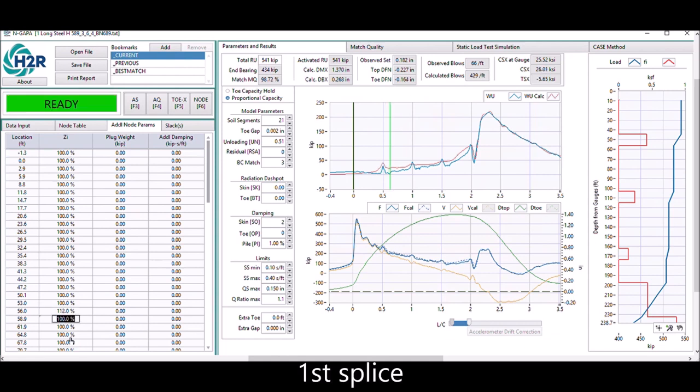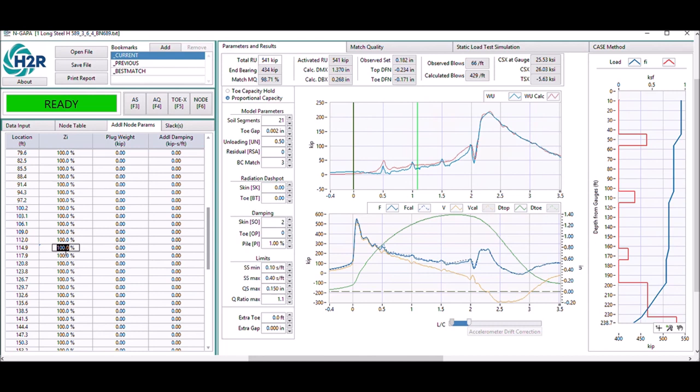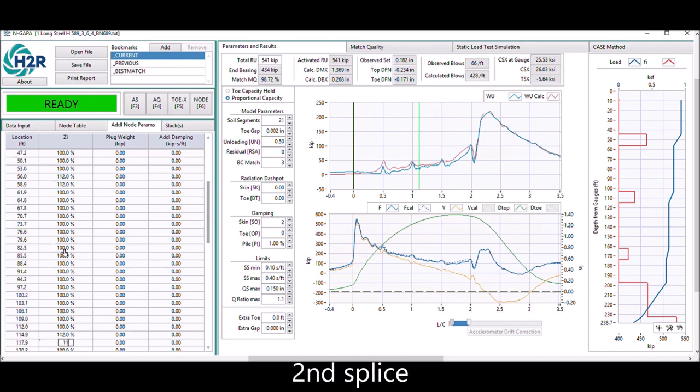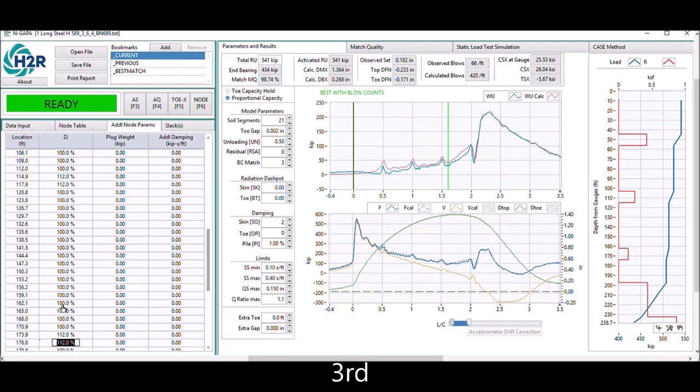This is welded plate on the steel part, so the impedance is higher, and we implement the higher impedance of each splice in this additional node parameter table. The results will be updated immediately without you having to do any analysis.